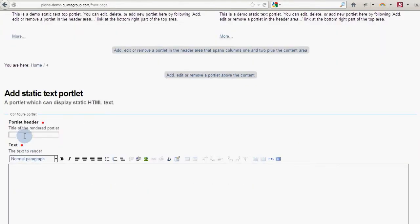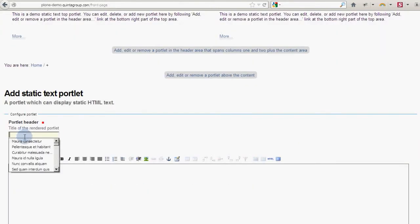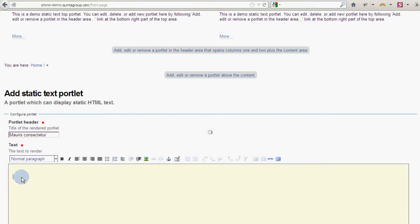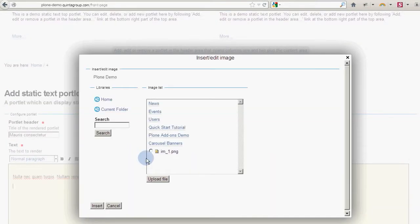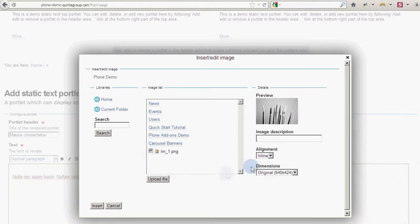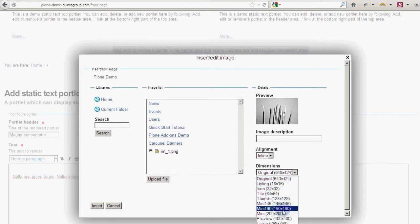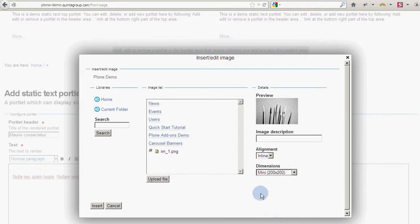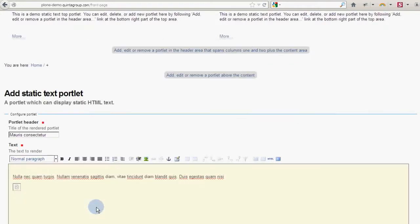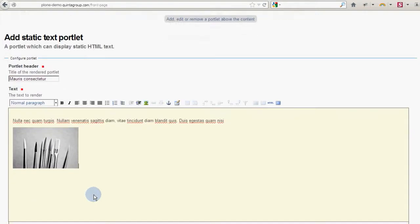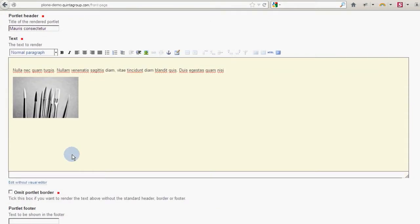The static text portlet allows you to enter content just as you would do on a normal page object. You can insert an image. You can also have an option to hide the portlet title and footer by ticking the box omit portlet border.